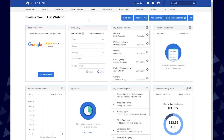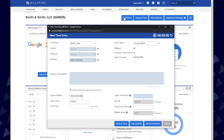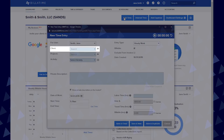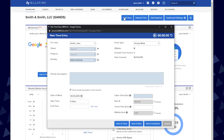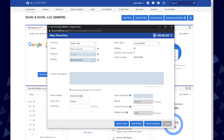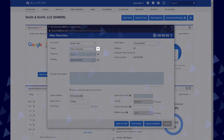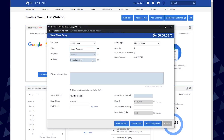You can add time from various places in Bill for Time. When in a new time entry, you will have some required fields and other non-required fields to choose from. Your five default required fields will be your client, which you can click into and pull down the client list, type in a client's name, or add a new client if you have access to do so.